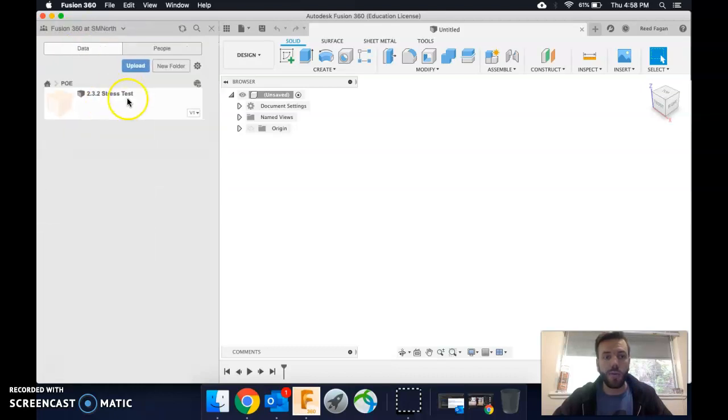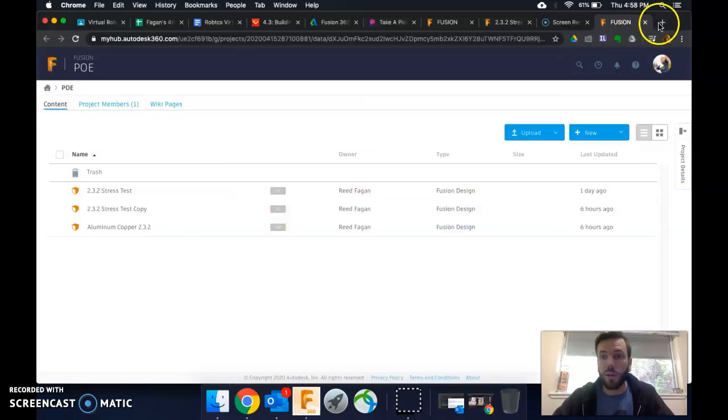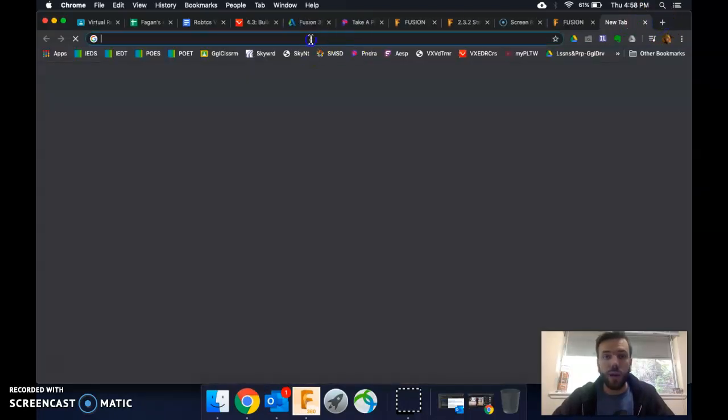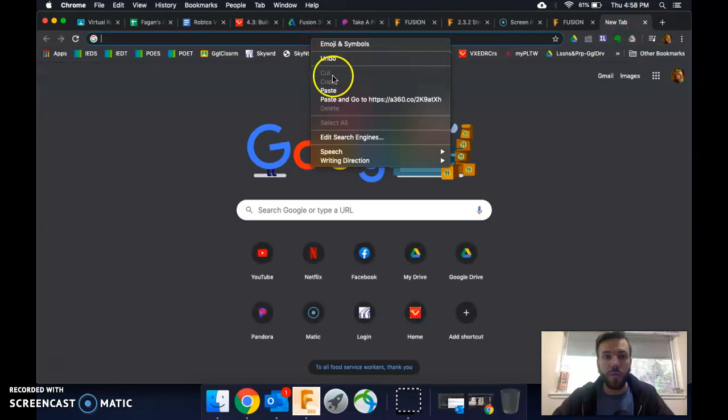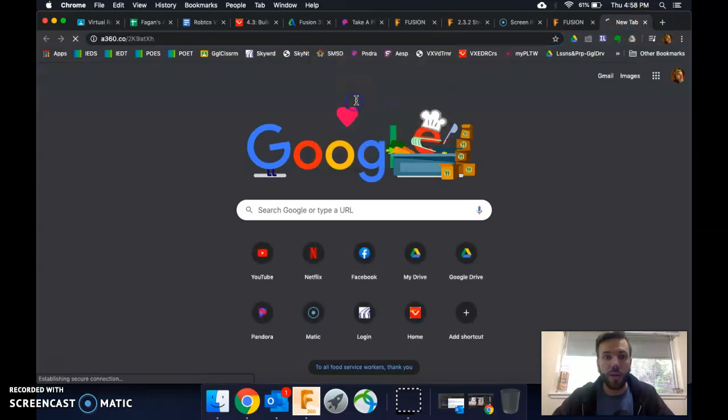Okay, so now it's switched. I'm going to go back to Chrome. In a new browser, I'm going to paste and go.